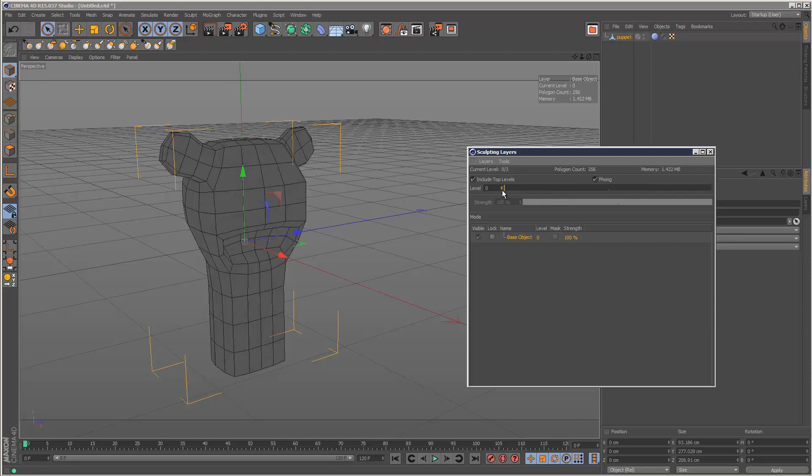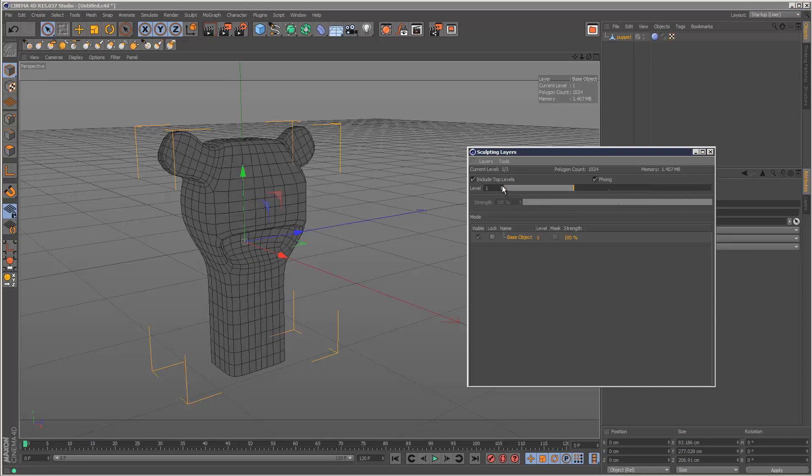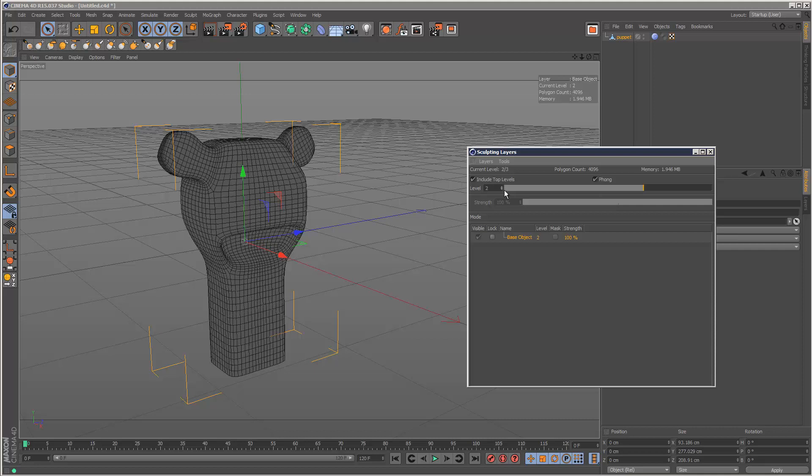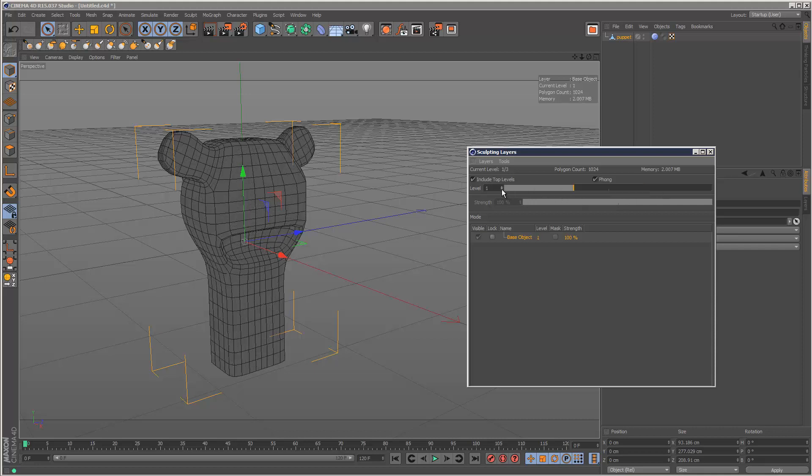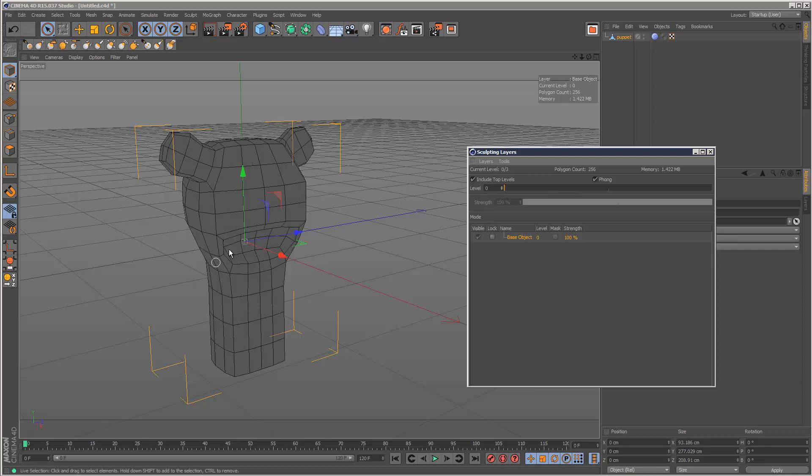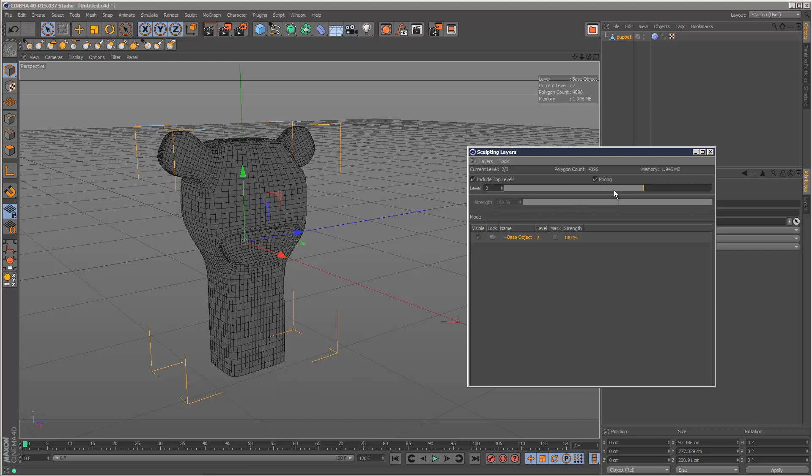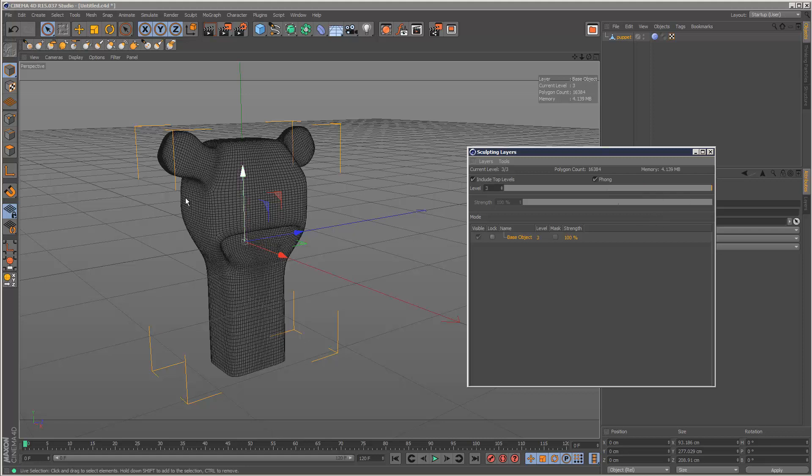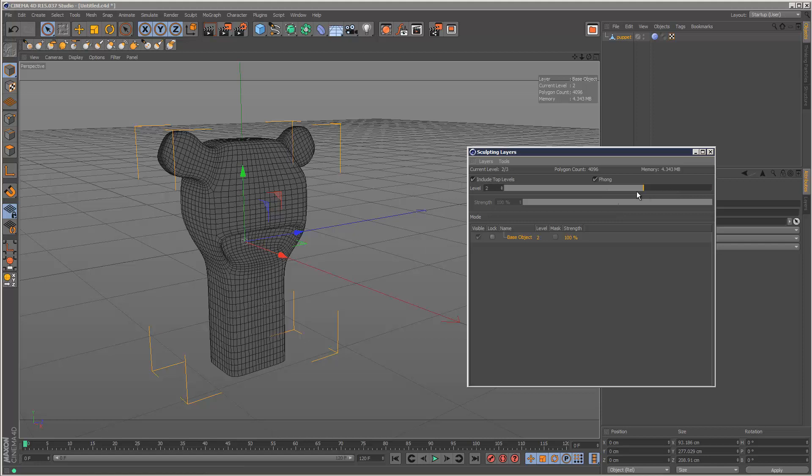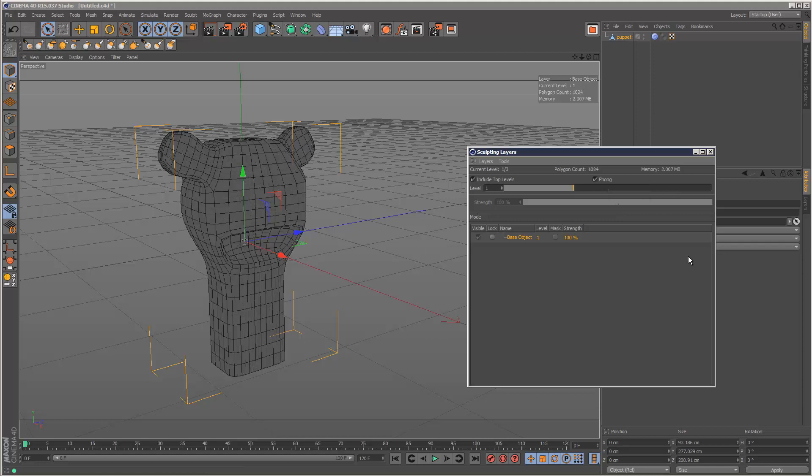The advantage of this is you can basically sculpt different details on different levels. Level zero, you could grab and pull the mesh and give it some basic refinement. Level two, you can start adding nose details and eye details. Level three, you would add much finer details, maybe small veins and scales. This is very powerful.